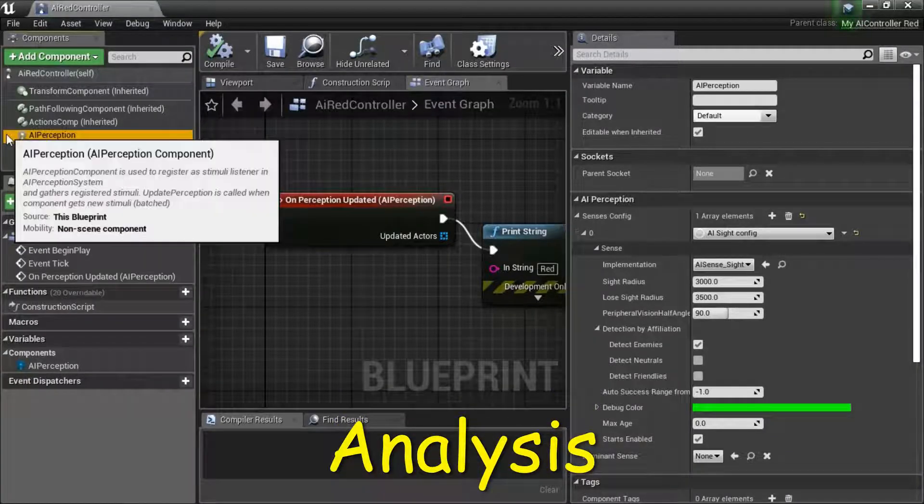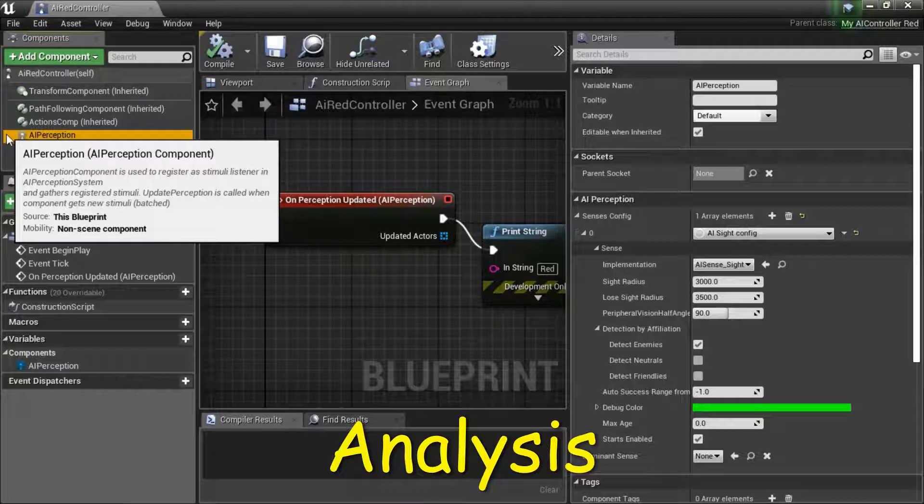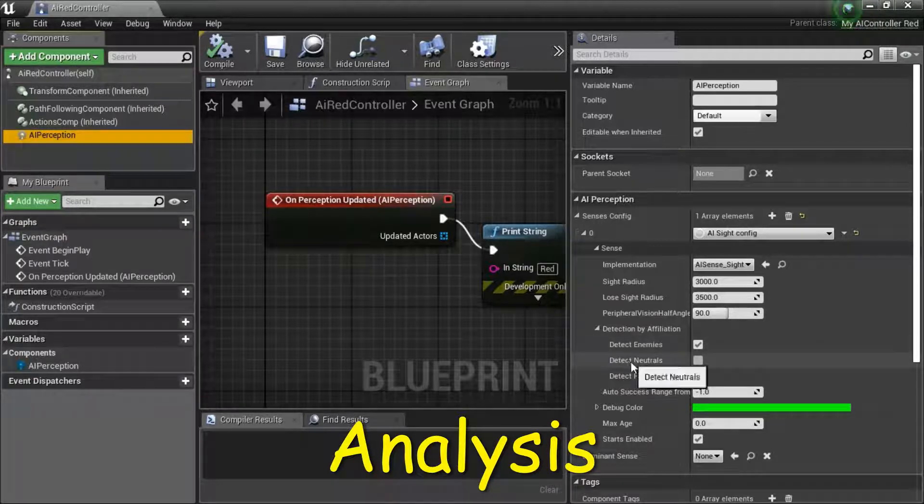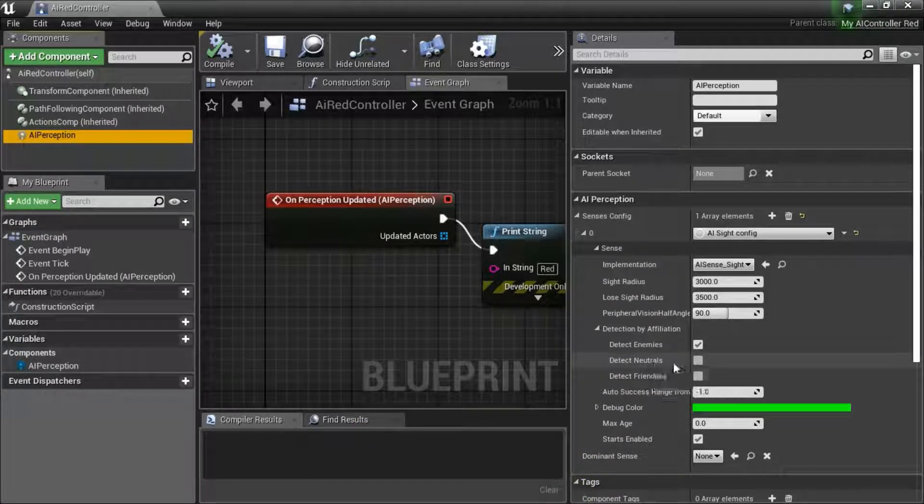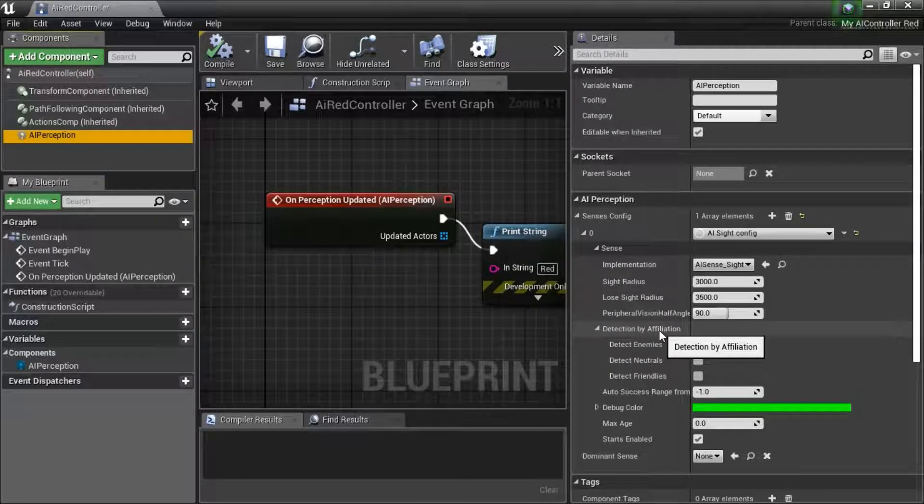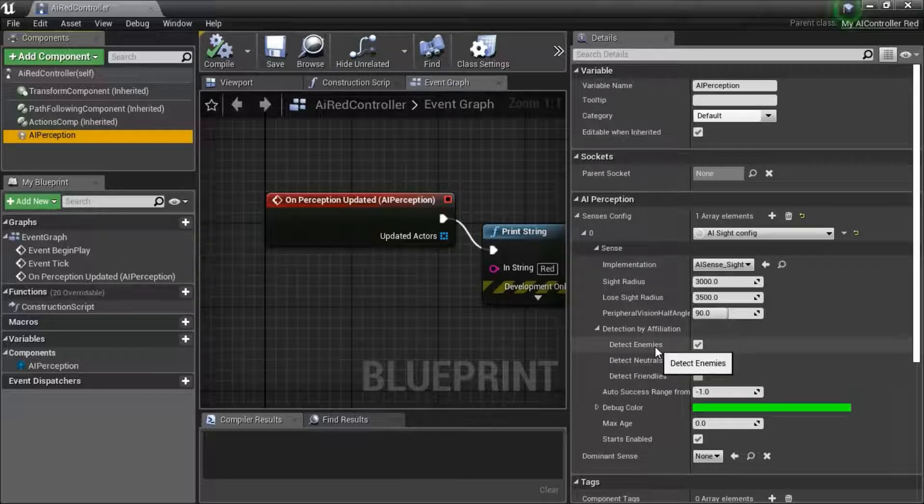When using the AI Perception component in Blueprints, you have to check Detect Neutrals under the Detection by Affiliation. Because if you're using a Blueprint-only project, you can't detect enemies or friendlies.